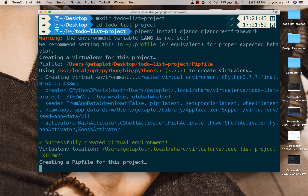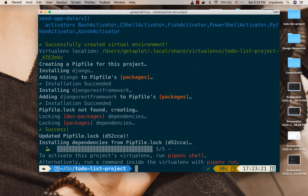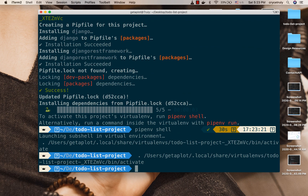Once you have that, just run it. It's going to create a virtual environment and then install Django and the REST framework into it. Once this is done, we need to activate our virtual environment. You can activate it by running pipenv shell. Now we are in our virtual environment and we need to create a Django project.